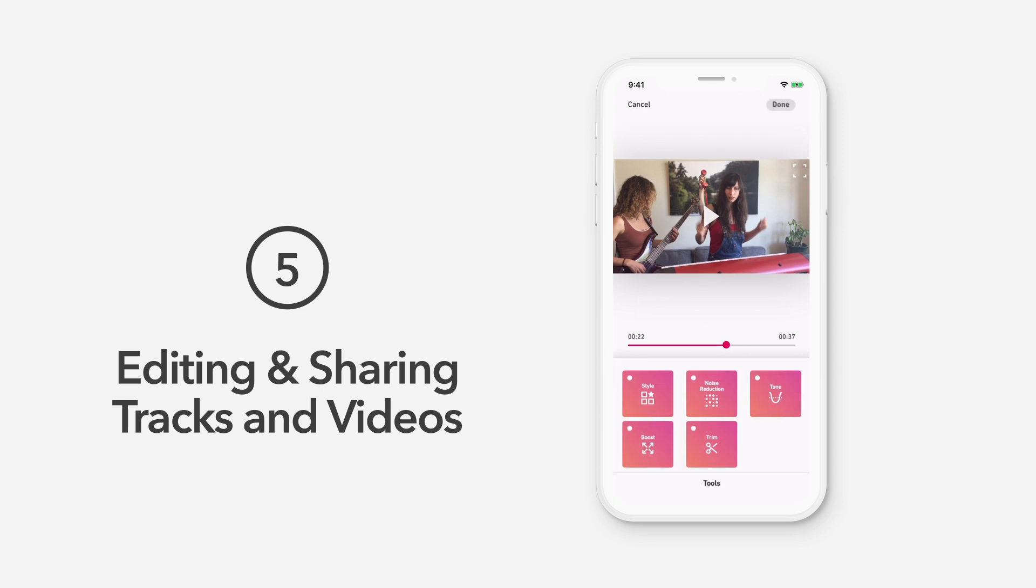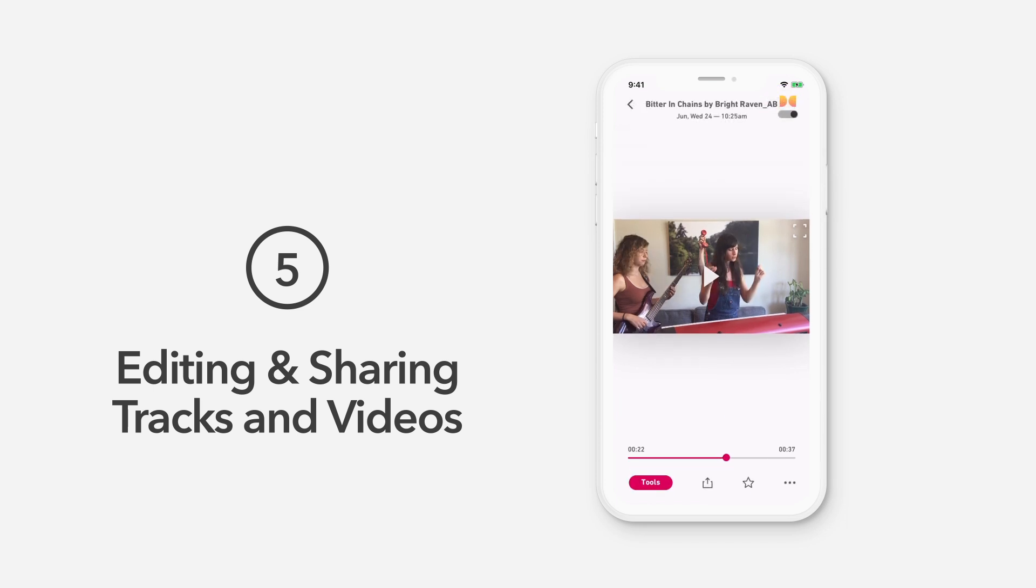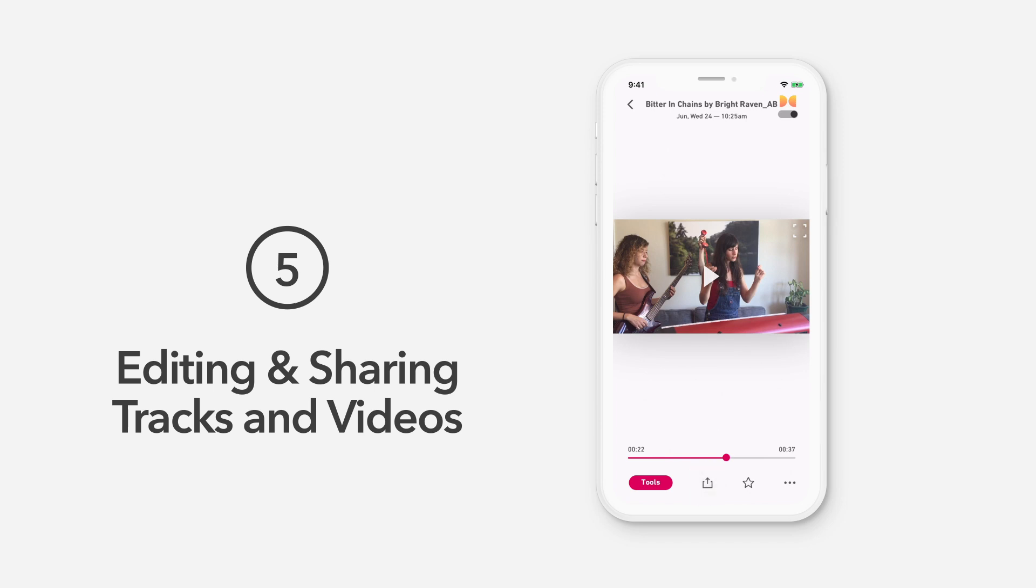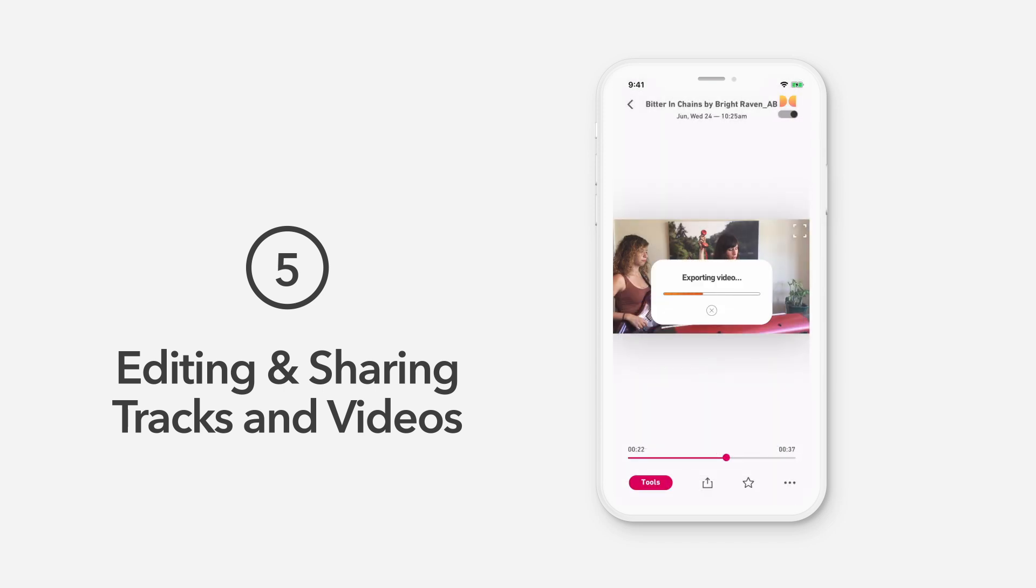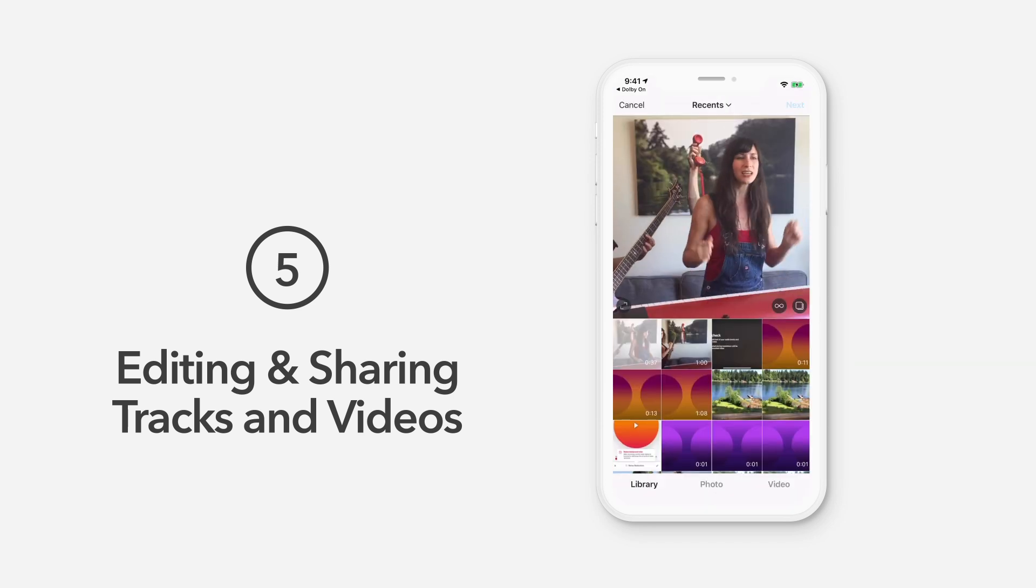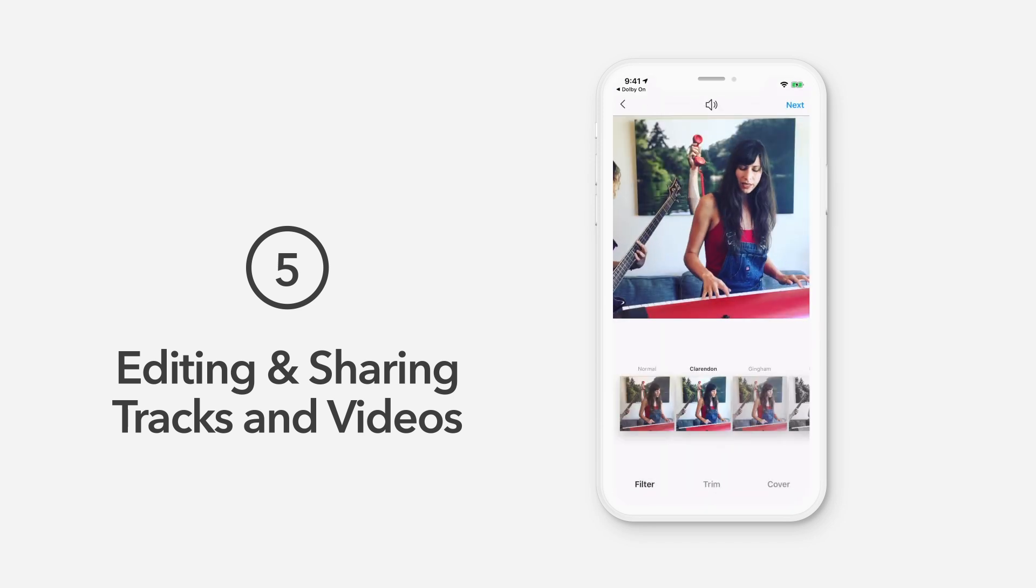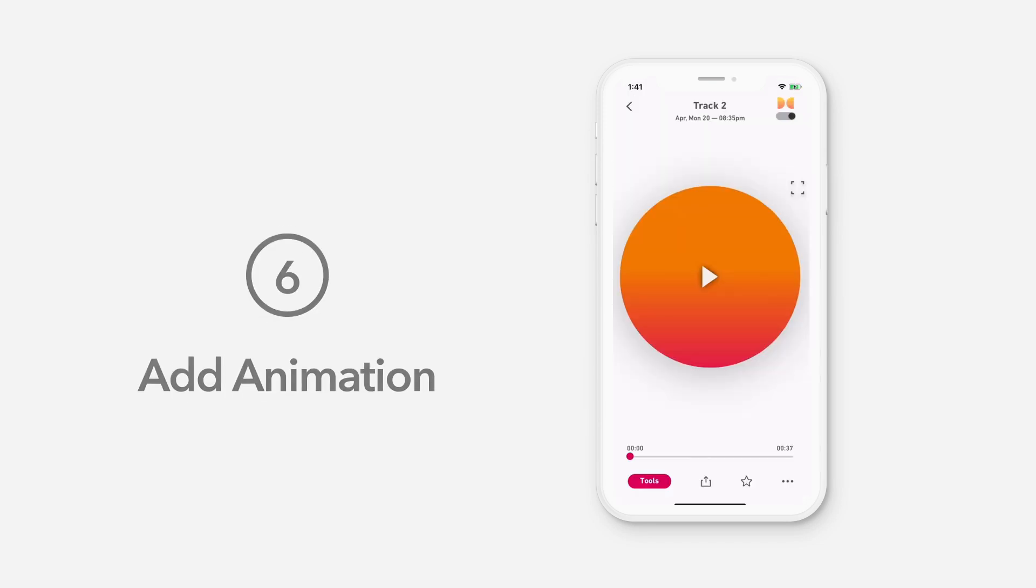To discard changes, just tap Cancel. When you're done editing and enhancing with tools, you can share your audio in a number of ways. To share or export your track or video, tap the Share arrow icon. You can share your recordings on several different audio and video platforms installed on your device. Be sure to tag your social media posts with hashtag DolbyOn to show us what you got.